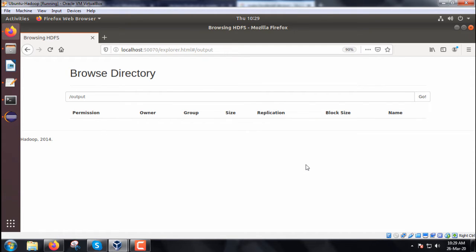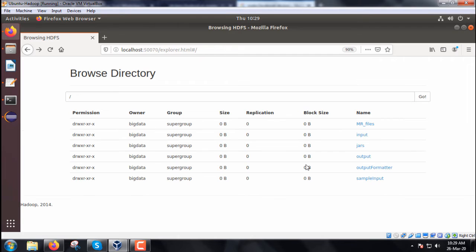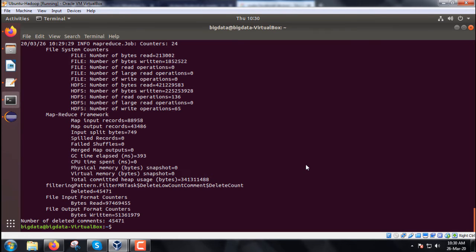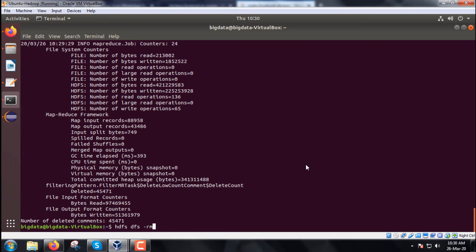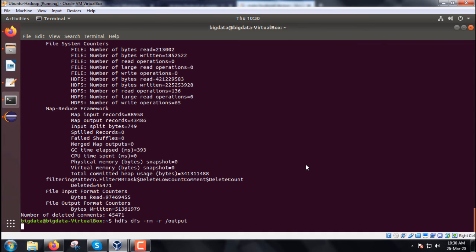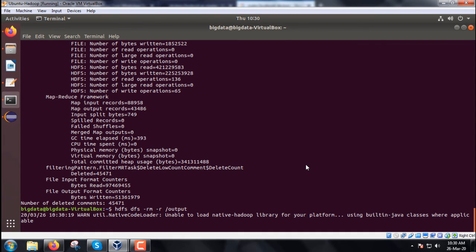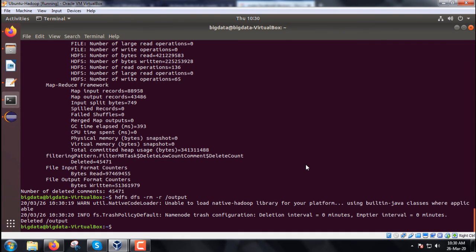Now let us check the output folder. The output folder has been created, but there is no part file since there was no reducer. That's why it is a map-only job. Let me delete this output folder using the command: hdfs dfs -rm -r output. I hope you understand how the program should be executed. Thanks for watching.